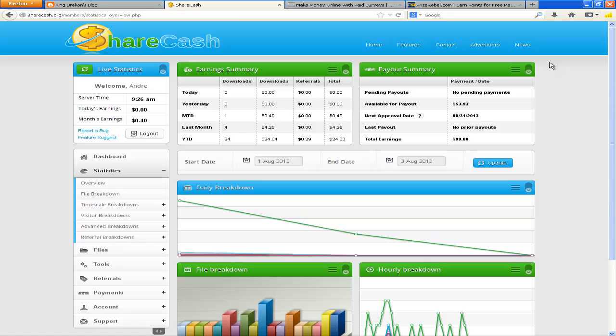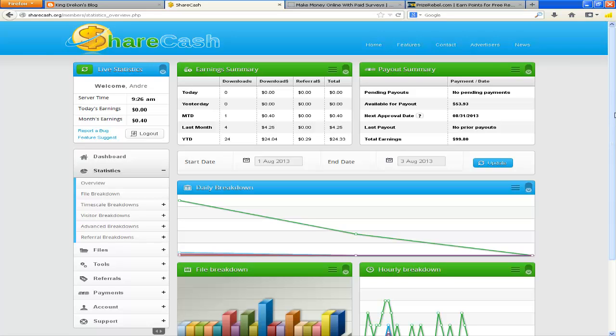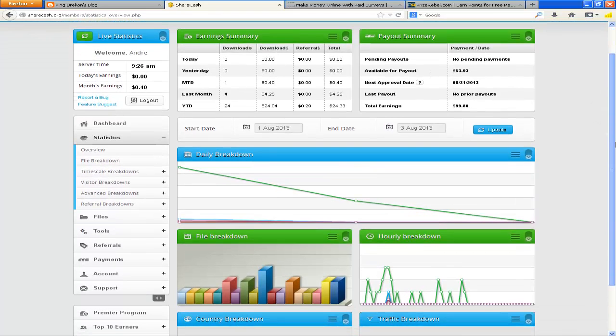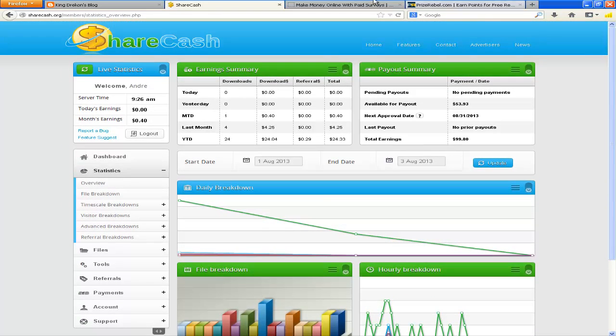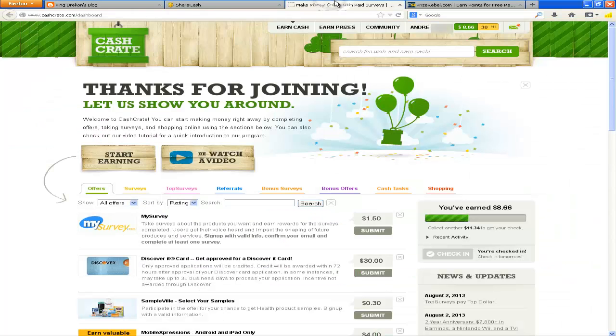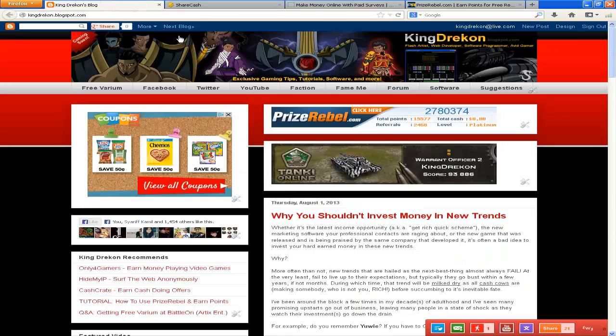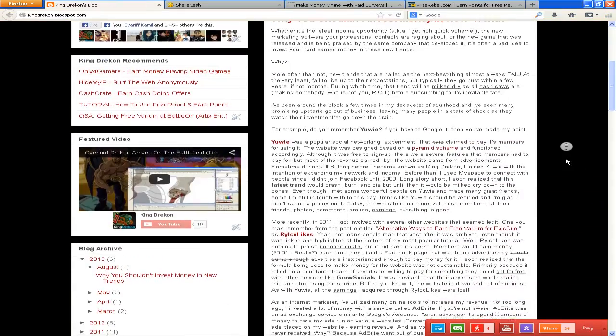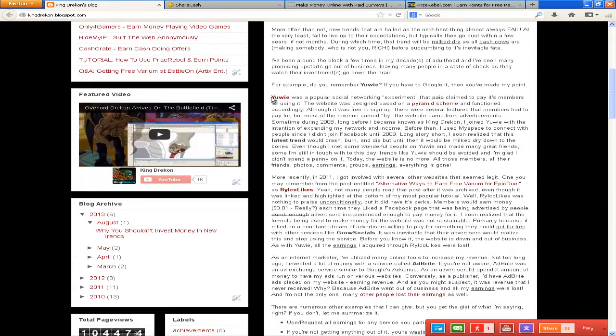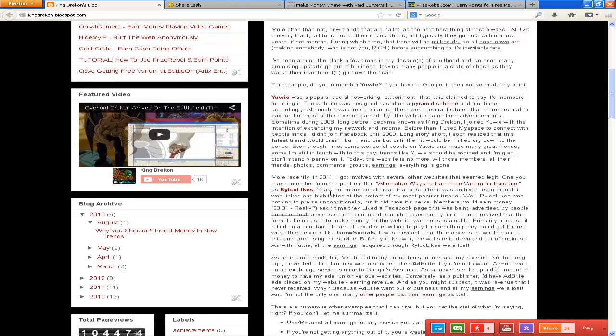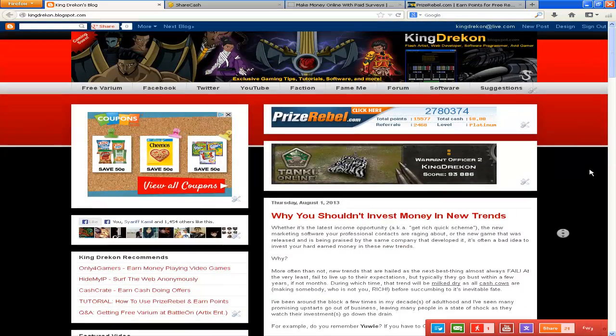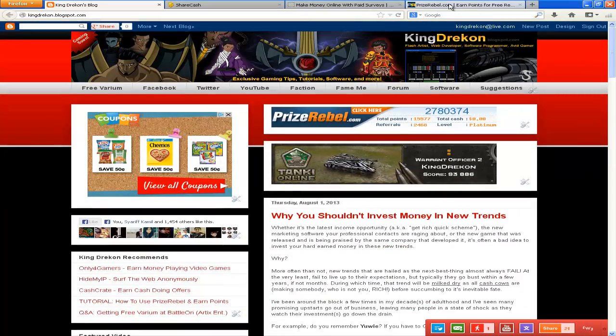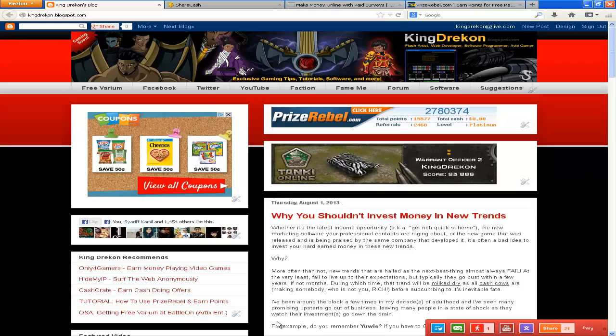So yeah man, it's up to you, but I recommend that you get your money, get your points whenever you can. Don't let it build up because you never know, they might go out of business just like Realco Likes and just like Ad Bright. So yeah, go ahead read that post, hopefully it helps you. Thanks for watching, this is KingDrakin signing out.